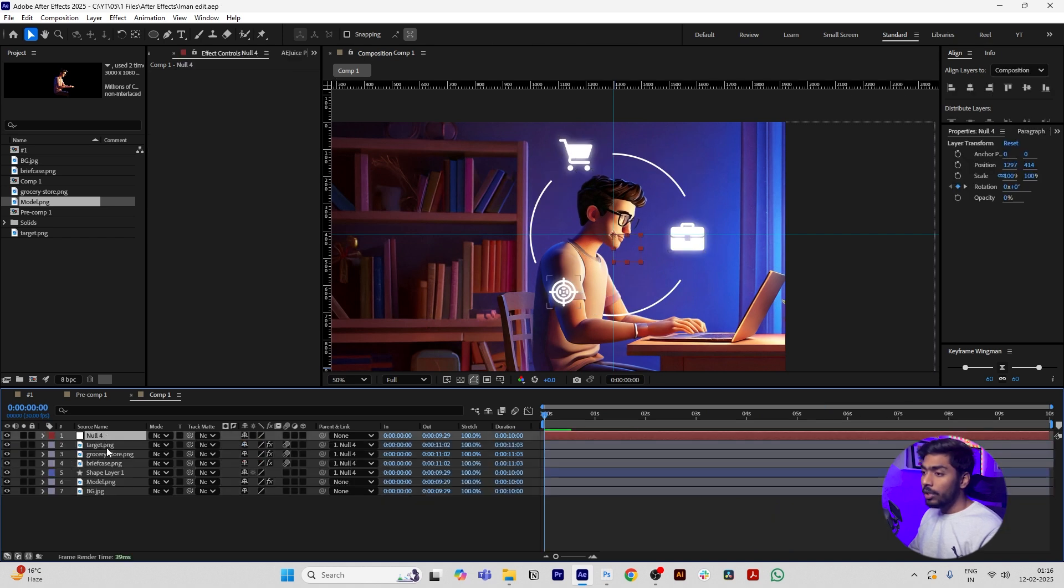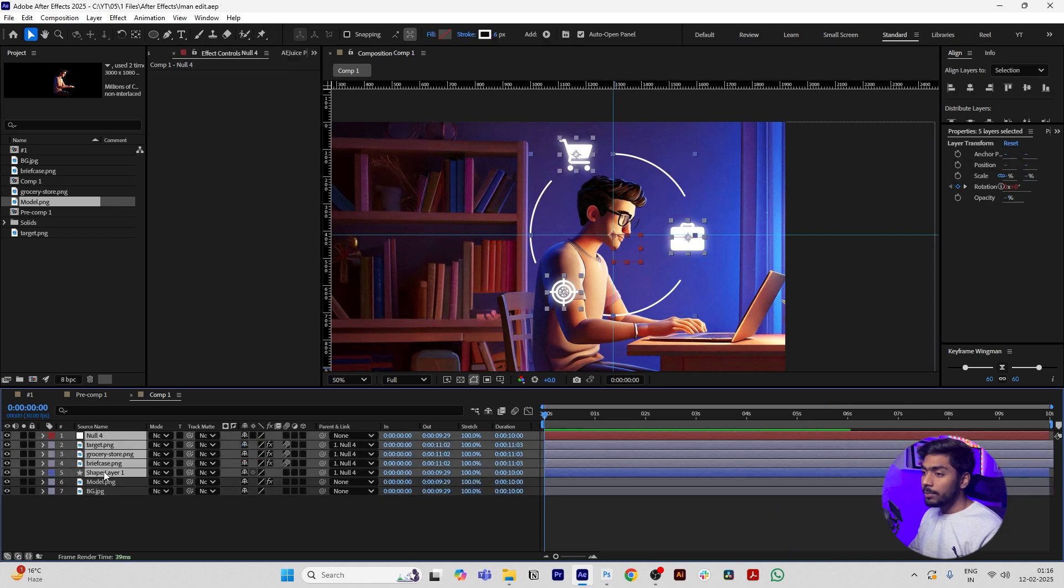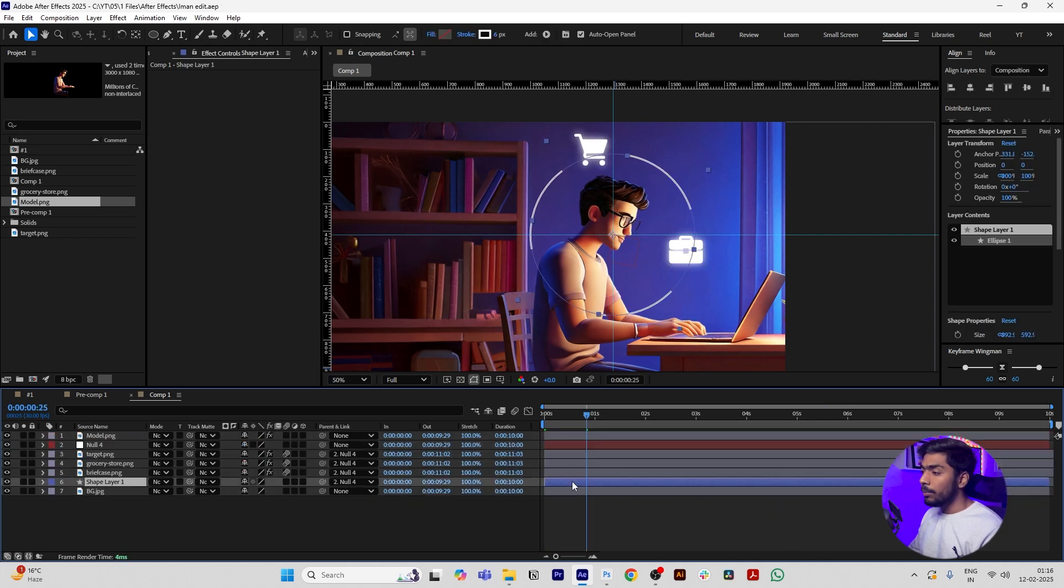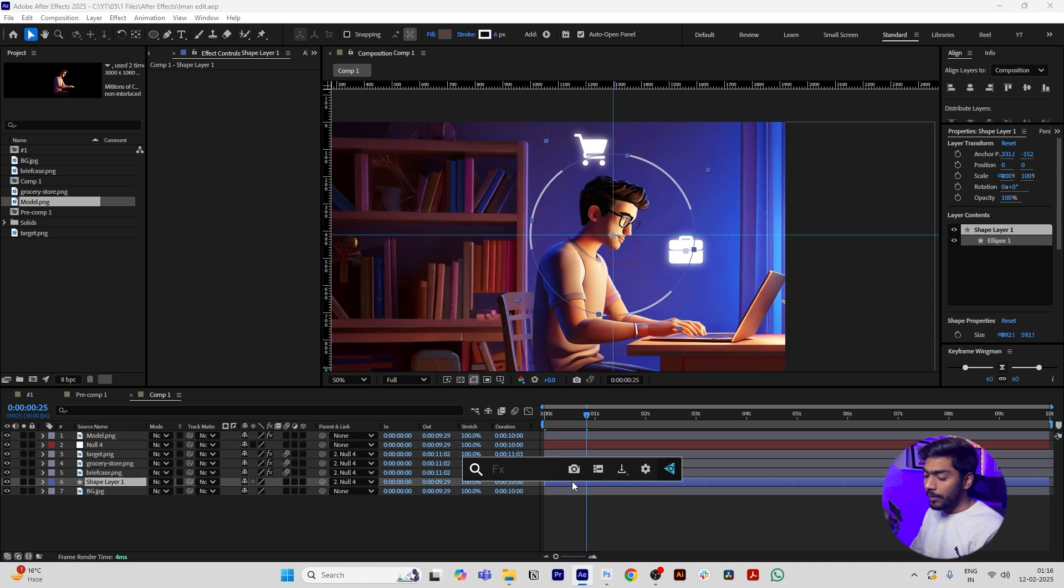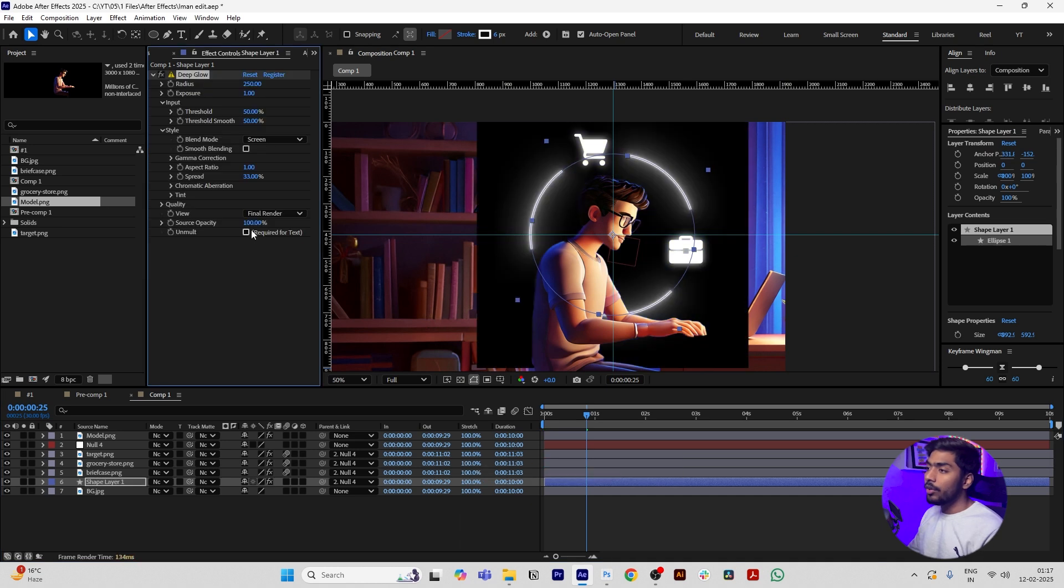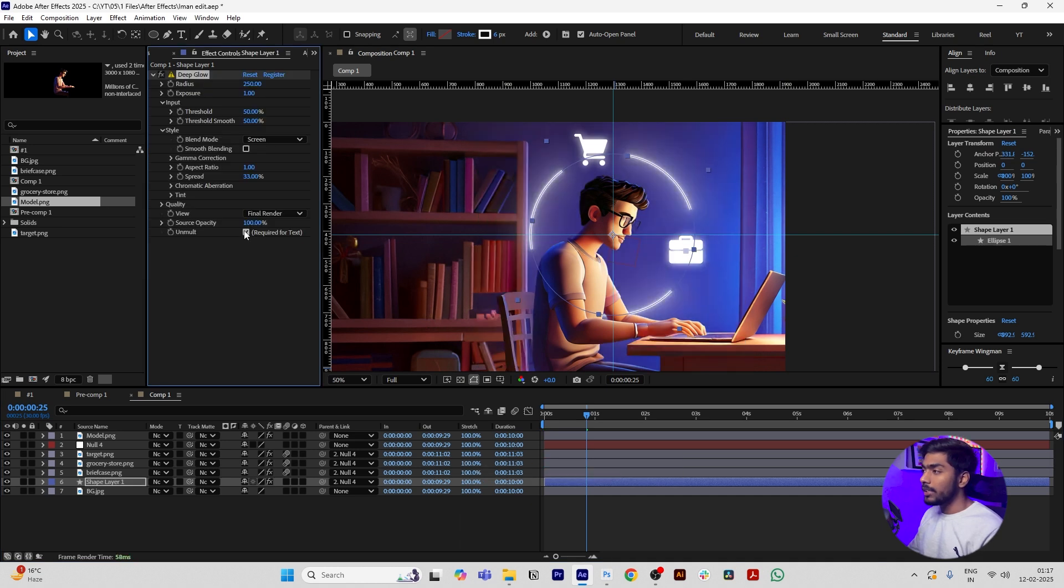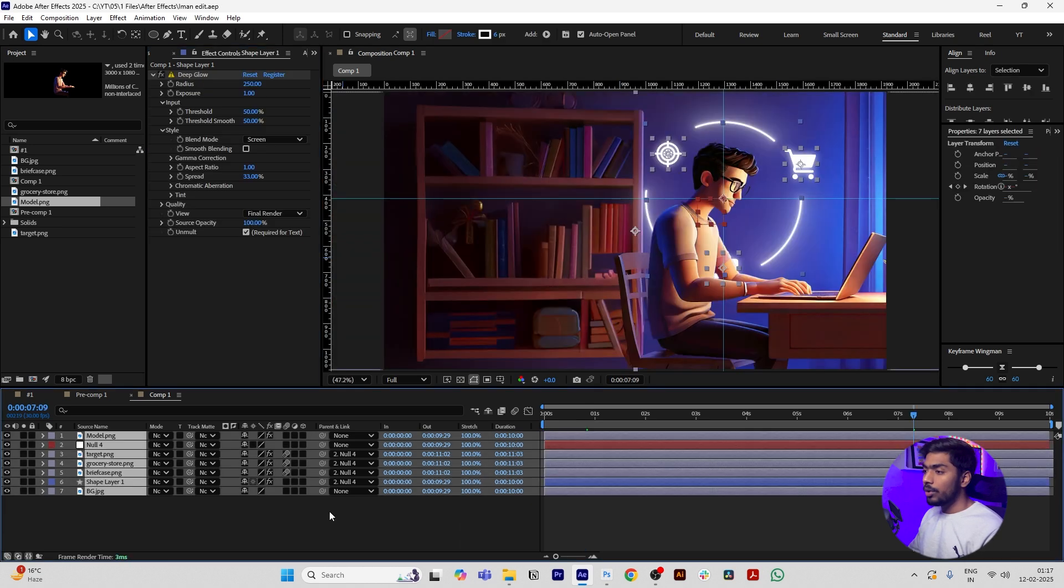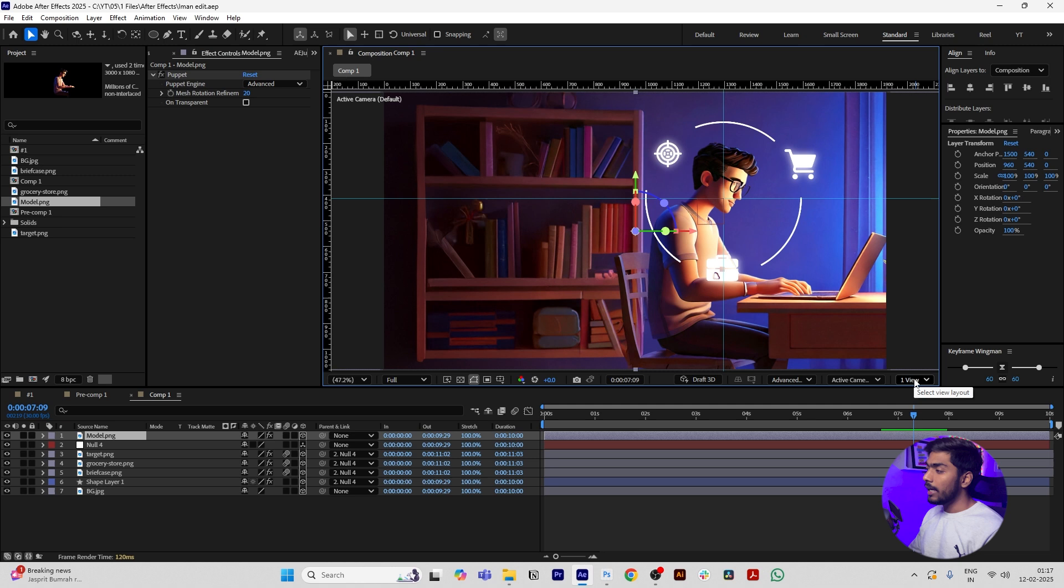Move all the icons and shapes below the model. Add Deep Glow to the shape layer and click Required for Text. Now press Control A and move all the layers to 3D layer.